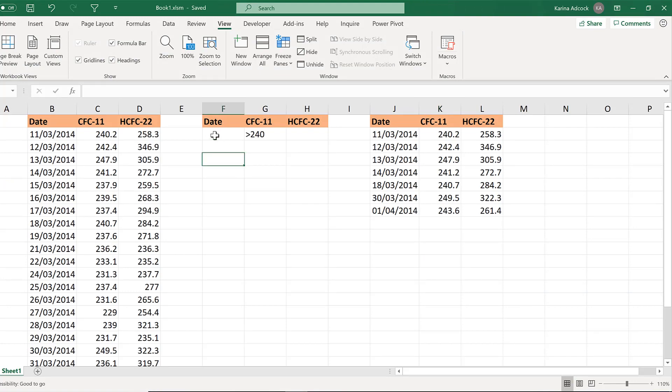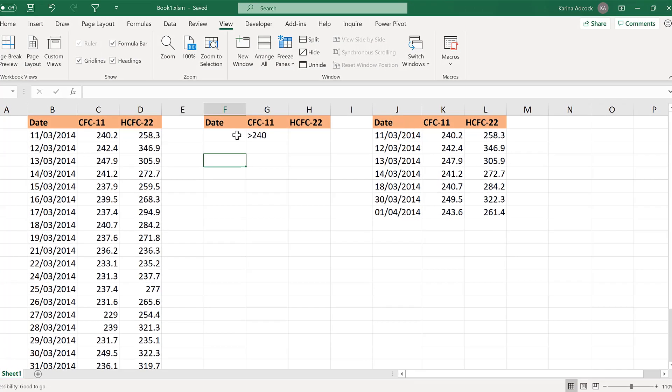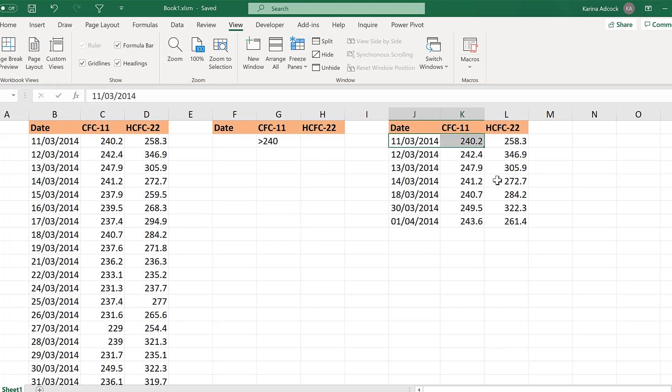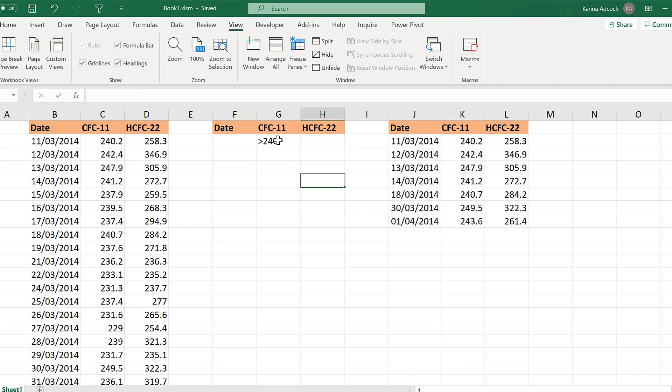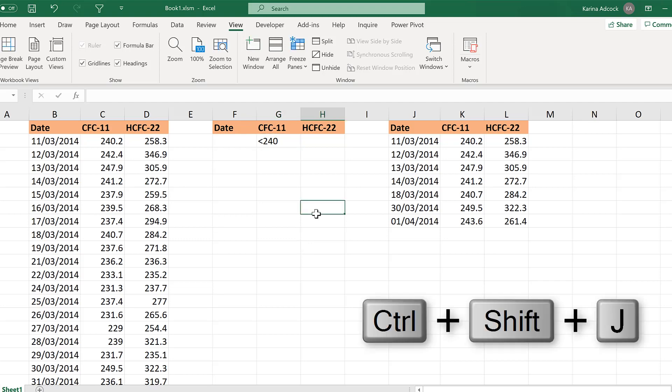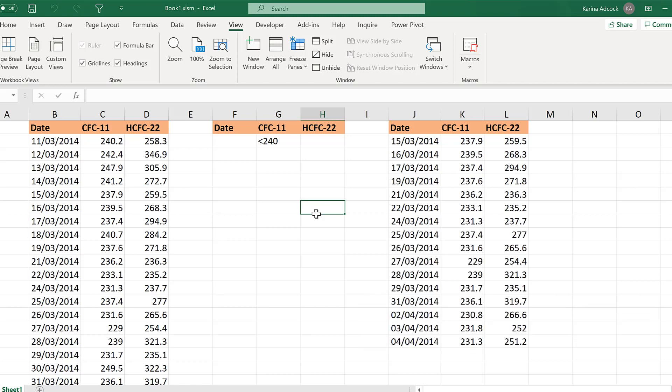And now if I change any of the values in here and then run the macro it will redo the Advanced Filter for me and change the values here. So if I change this to less than 240 instead and use the keyboard shortcut Ctrl-Shift-J, it runs the macro for me.